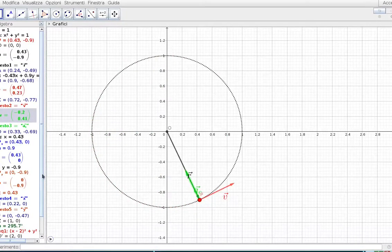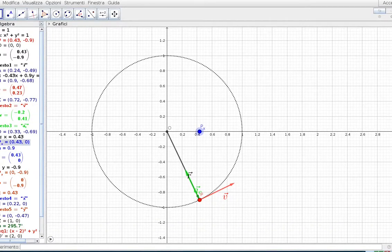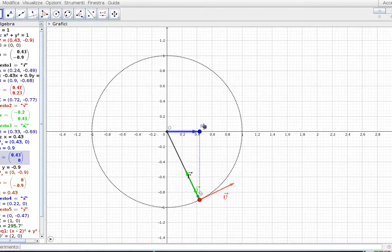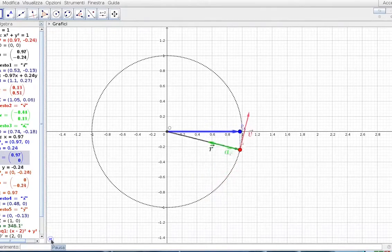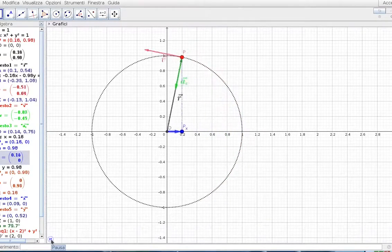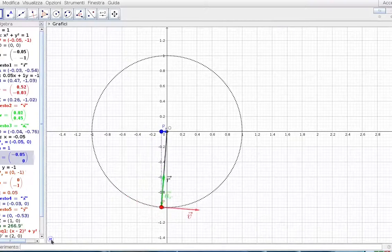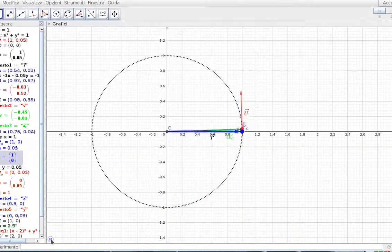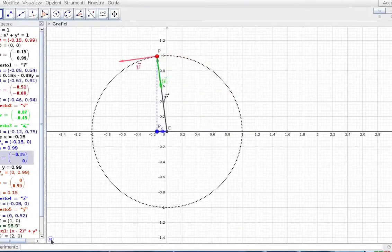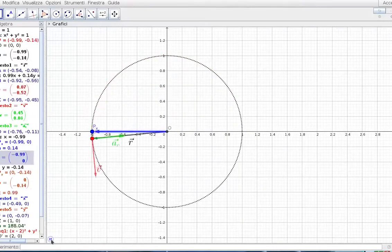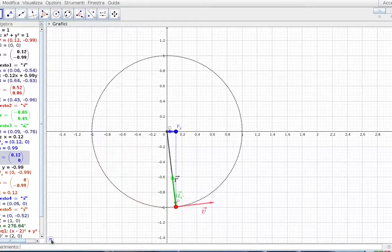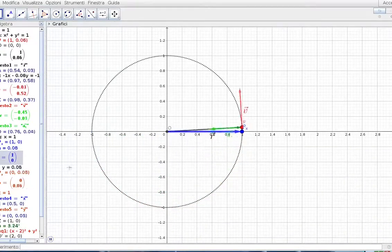Adesso cosa succede se facciamo spuntare le proiezioni ortogonali? Prima la proiezione sull'asse delle X. Come vedete è spuntato il punto PX. Nel momento in cui facciamo muovere il punto P di moto circolare uniforme, il punto PX segue, però si mantiene sull'asse delle X e in questo modo ha un moto rettilineo, perché si mantiene su una sola direzione. Come vedete è un moto rettilineo di natura diversa da quelli visti finora: non è uniforme, non è uniformemente accelerato, è un moto avanti e indietro. Questo tipo di moto, per definizione, viene chiamato armonico.